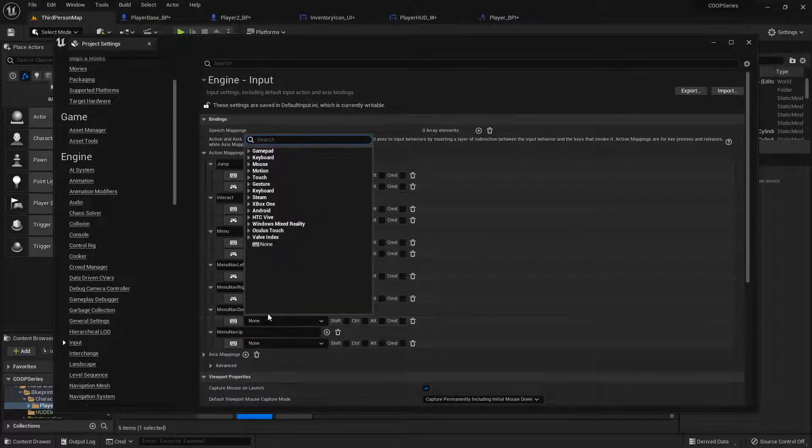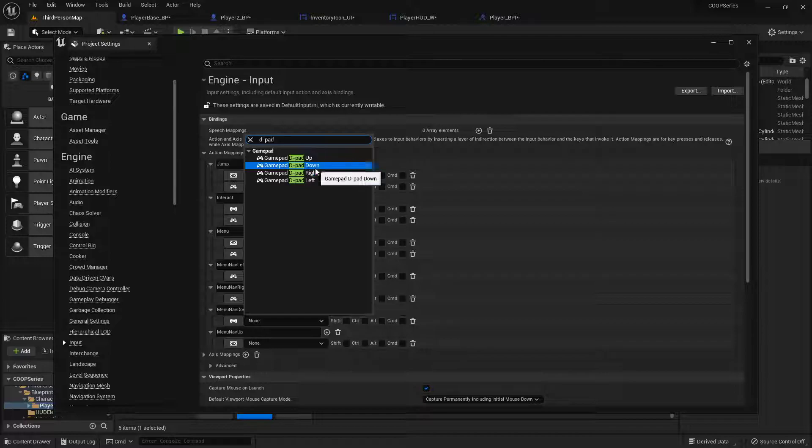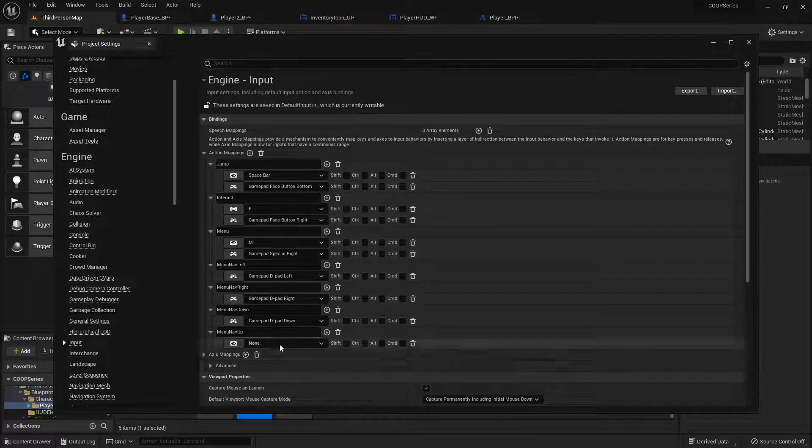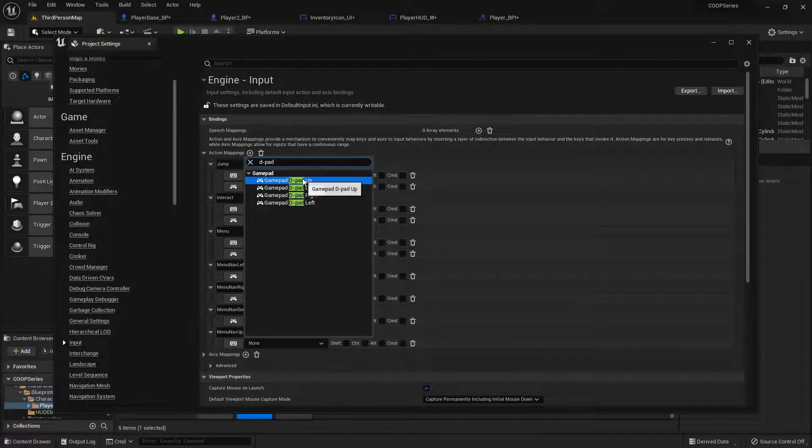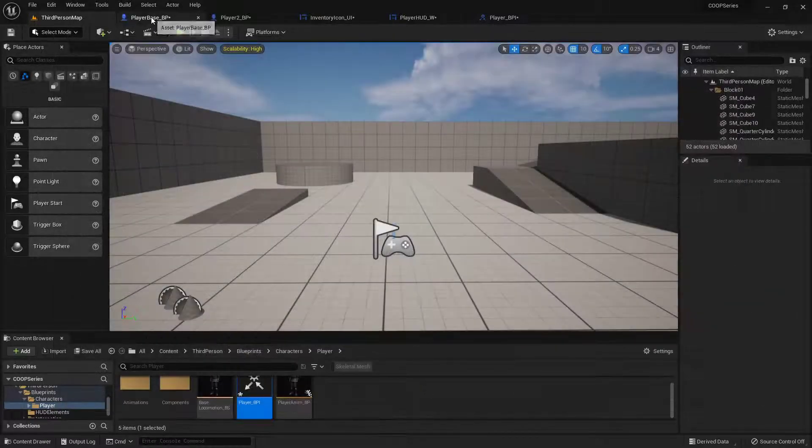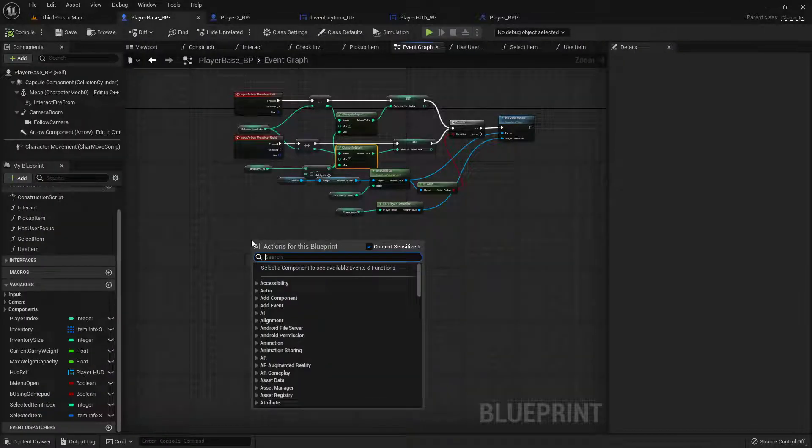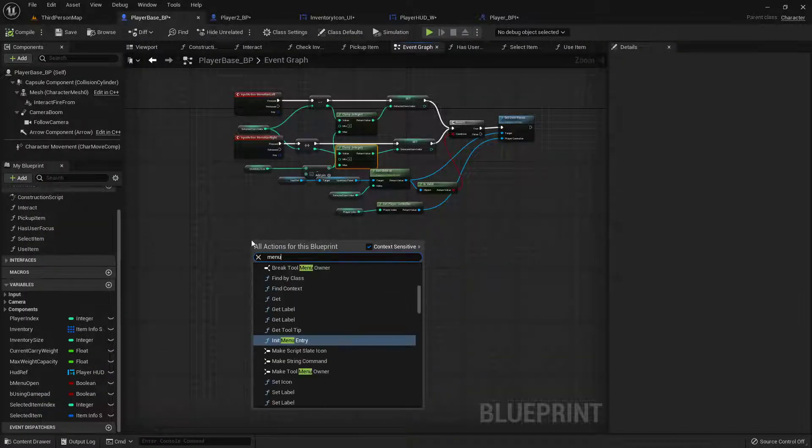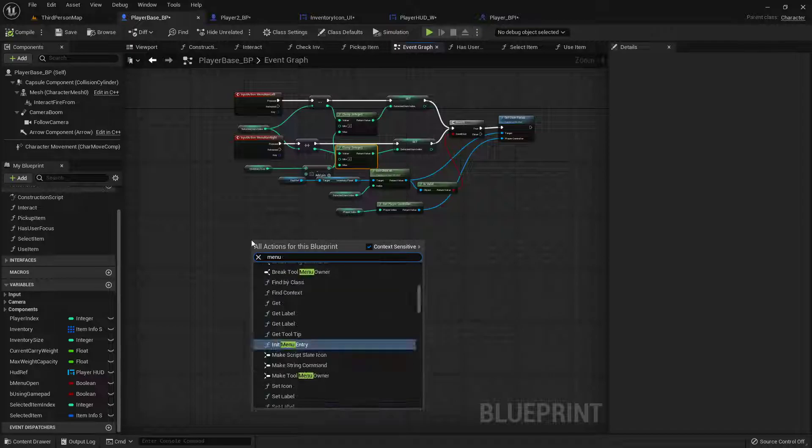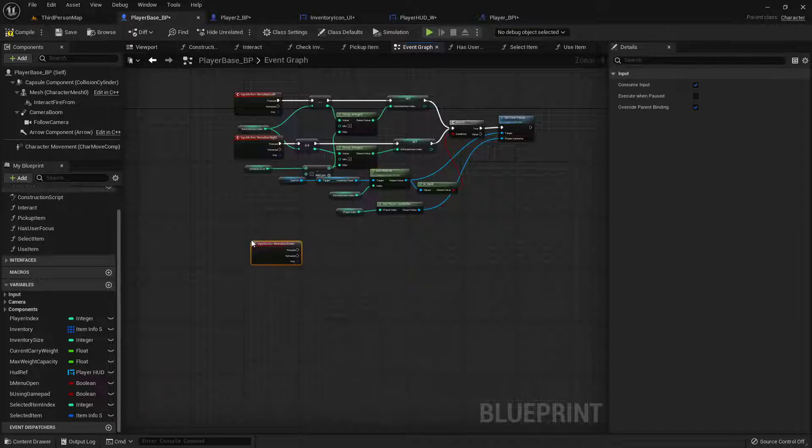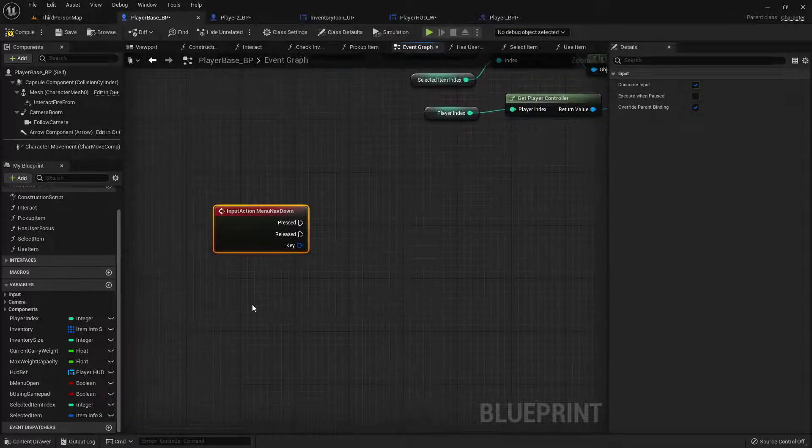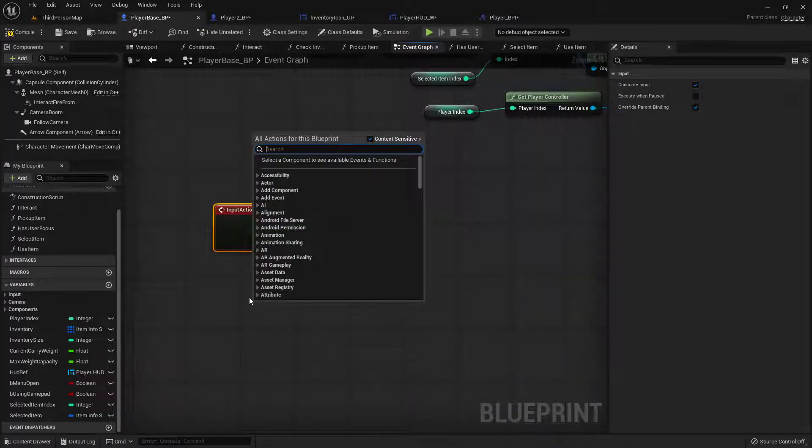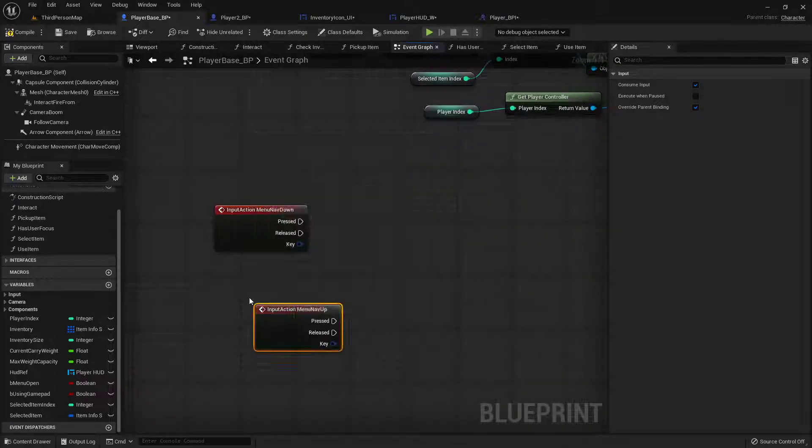So if the down is d-pad down, up is d-pad up. And then now we can jump over here. So we'll do menu nav, menu dave. Menu nav down. I mixed up the words together in my head. Menu nav up.